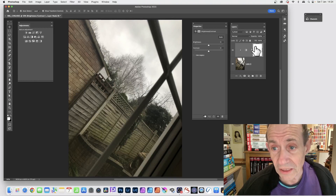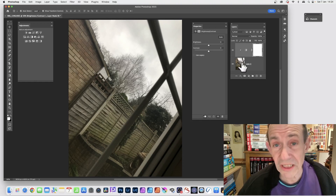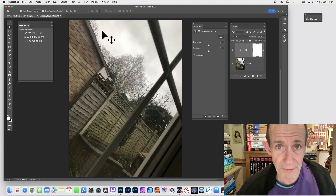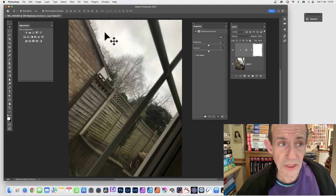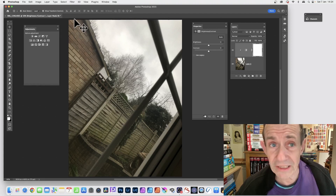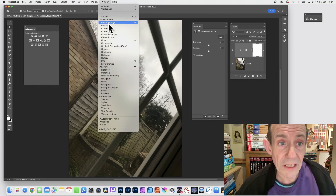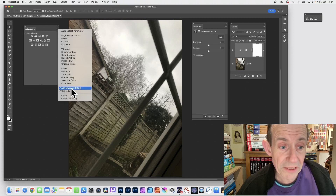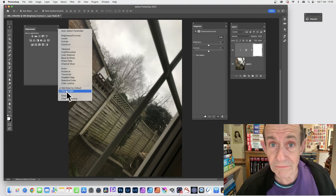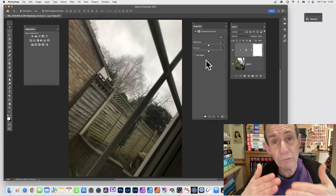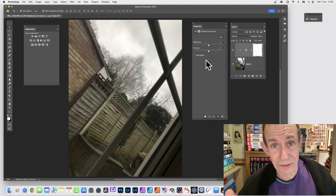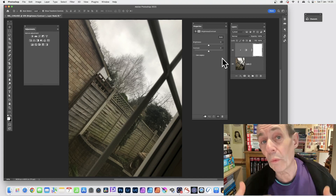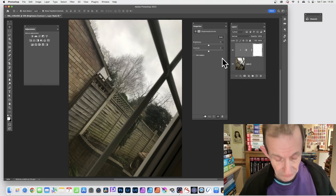You've also got a mask — a mask is created with this adjustment layer — and you can also see a clipping option. That appears because of the Adjustments panel. Go to Window > Adjustments and on the right-side menu there's an option: Add Mask by Default. There's also Clip to Layer, which is very useful. What it does is apply the adjustment to just that single selected layer.